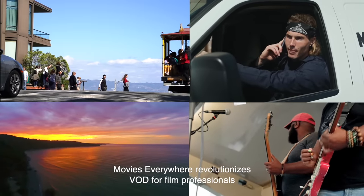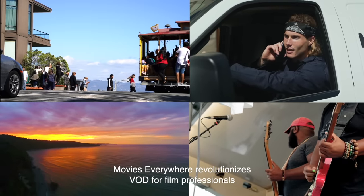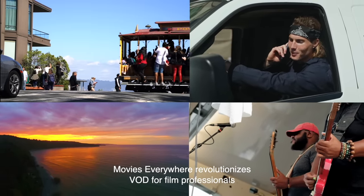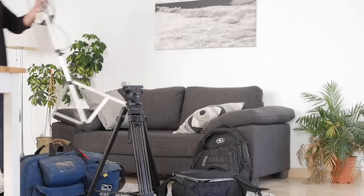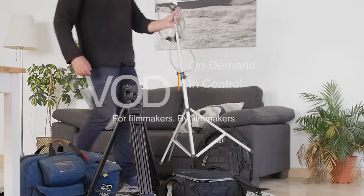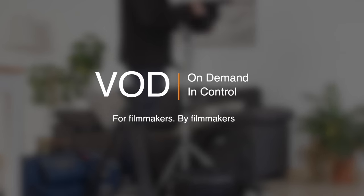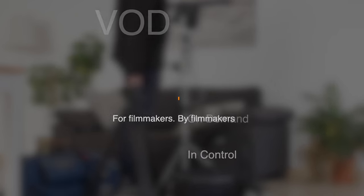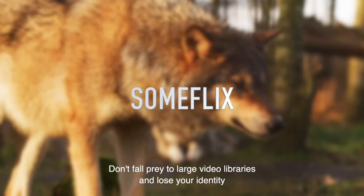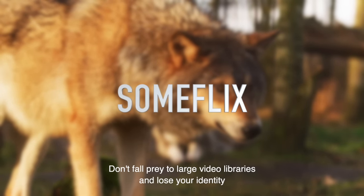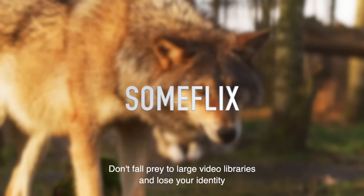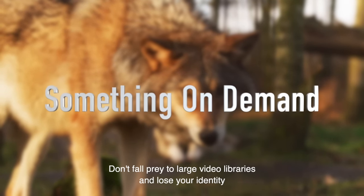Movies Everywhere revolutionizes VOD for film professionals. Introducing On Demand and Control. Don't fall prey to large VOD libraries and lose your identity.